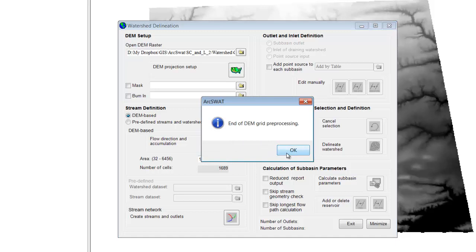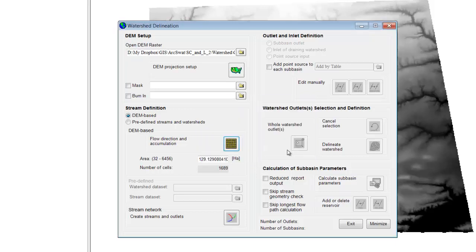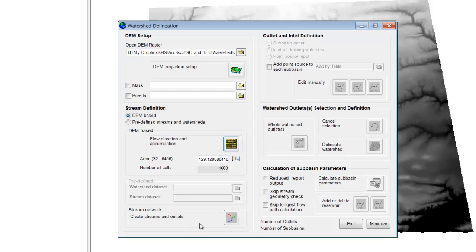It's determined the direction and accumulation, so we hit OK. Now it's determined roughly what the area is and the number of cells — we can adjust this, but the default usually seems to work just fine. We don't have any predefined streams, so those are grayed out. Now we can determine the stream network — it figures out which direction flow is going and where it accumulates, and once you know that, you can draw streams. Let's have it draw the streams.